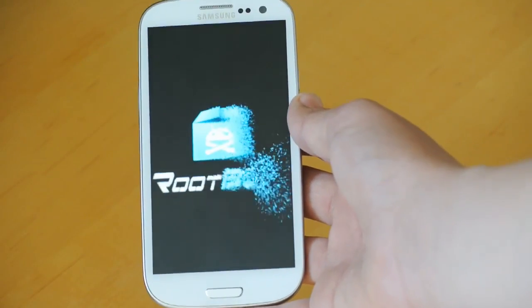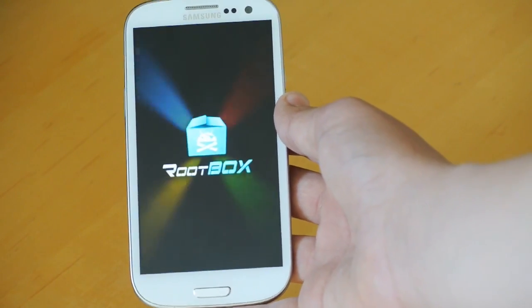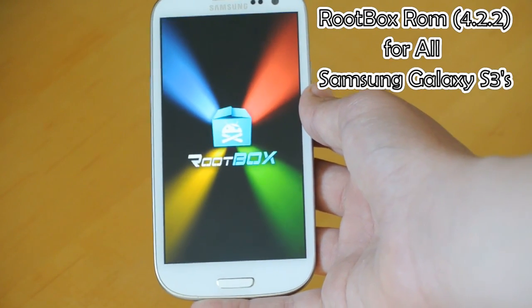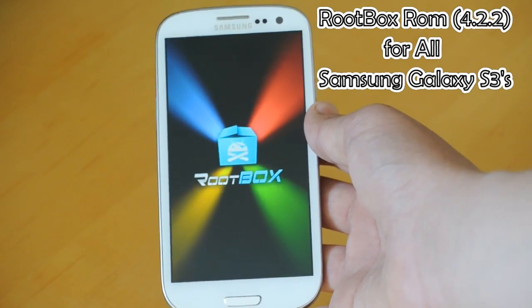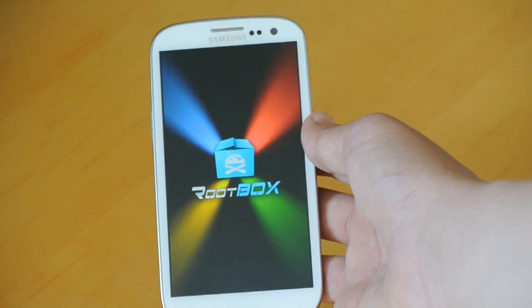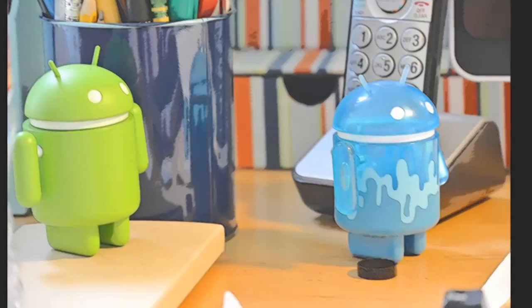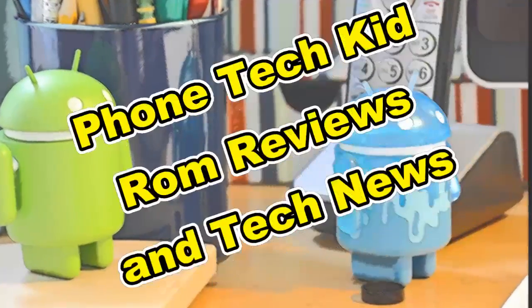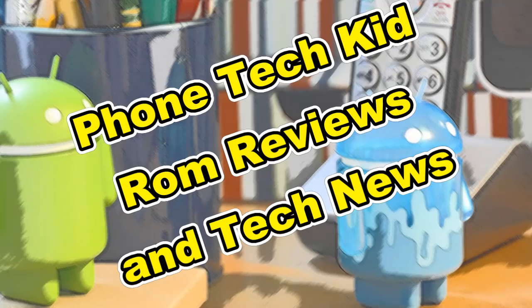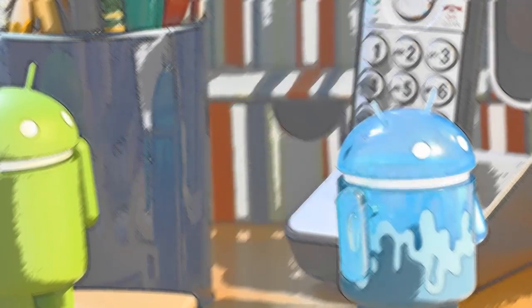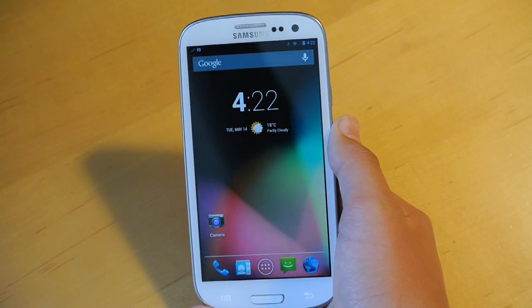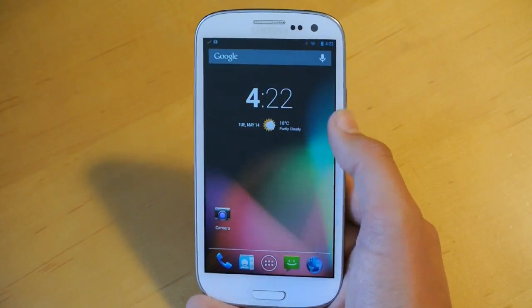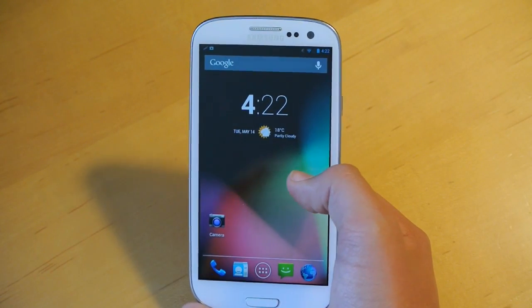Hey there guys, this is Phone Tech Kid and today I'm going to be reviewing the Rootbox ROM for all your Galaxy S3. So guys, let's get started.